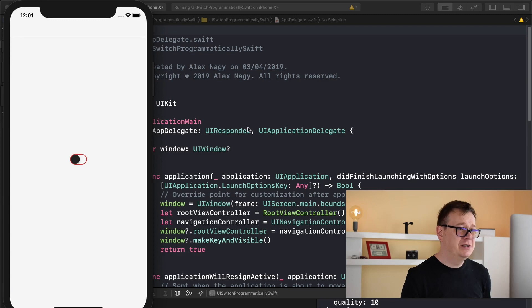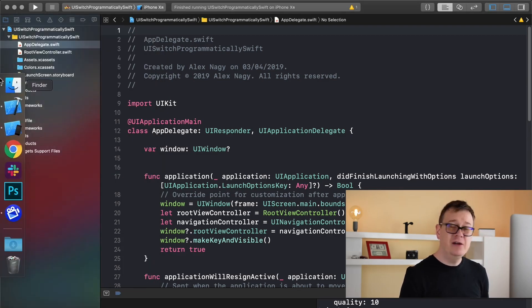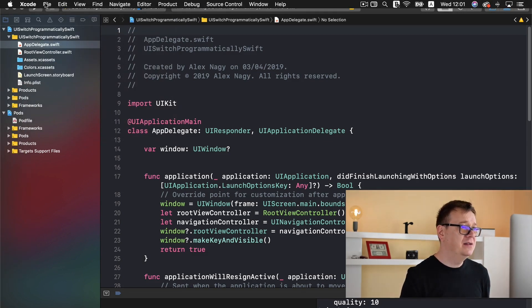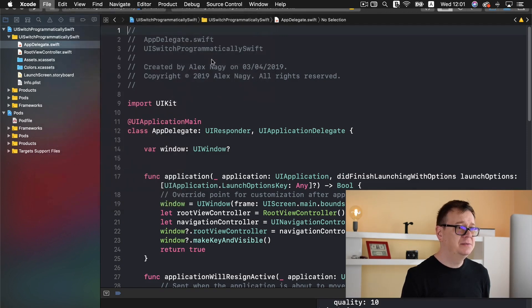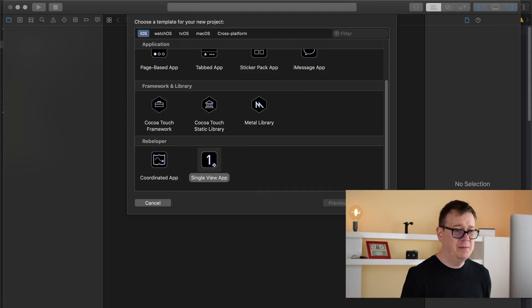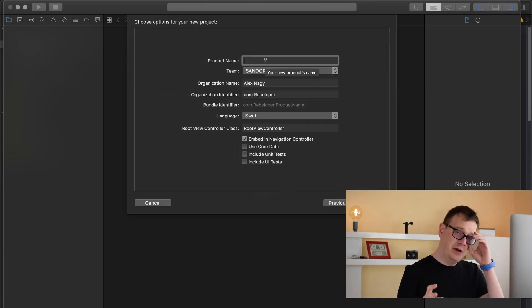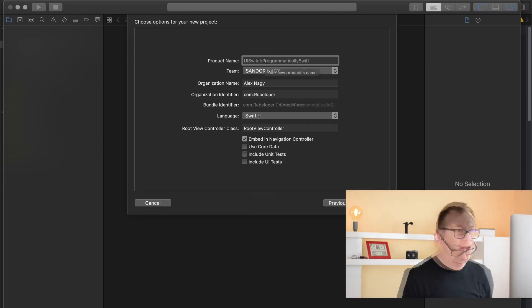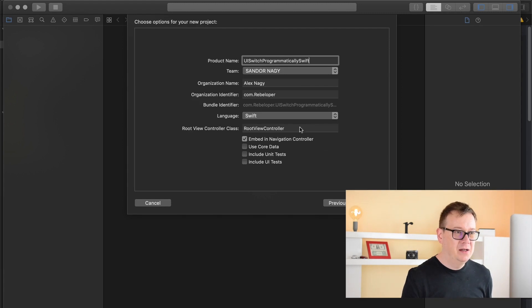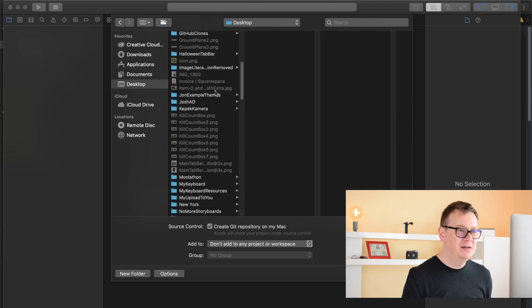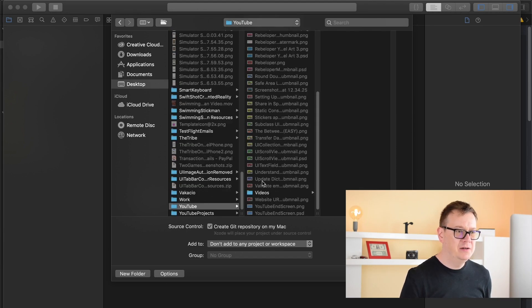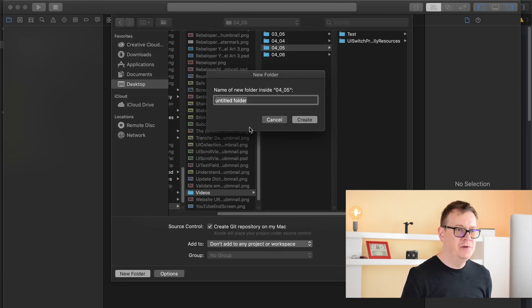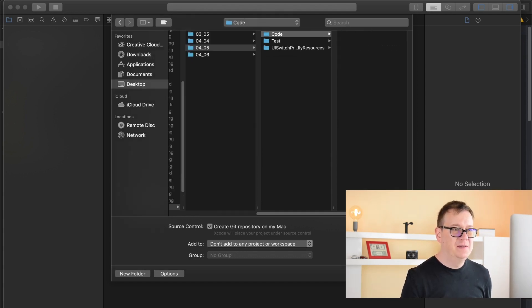Let's close this and do it from scratch. Let's create a new Xcode project - I'll choose this single view app. Go ahead and take a look at my channel for the details. I'll name this and embed it in the navigation controller. Let's click next and I'll create a Git repository here in our YouTube folder under videos and today's date. I'll create a new folder here called code.